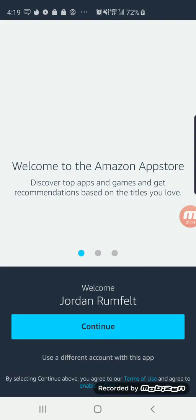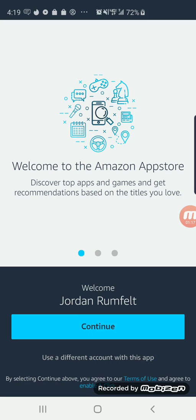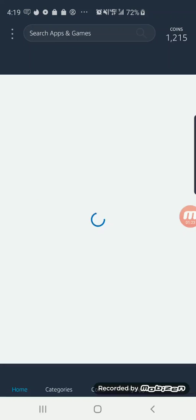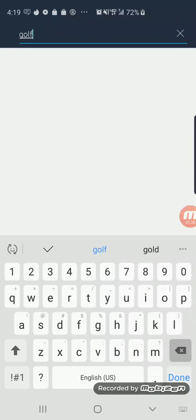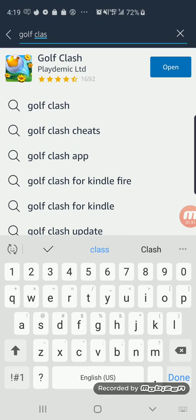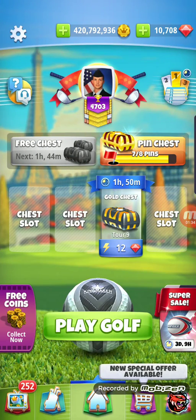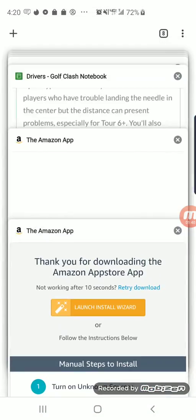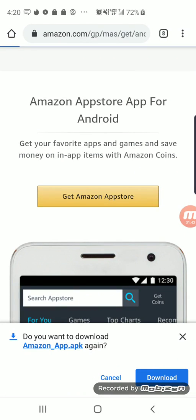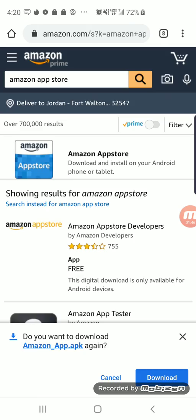Open it and I should already have Golf Clash downloaded through this. This is only going to work with Android by the way, not with Apple. If you already have Golf Clash on your phone, you'll delete the version downloaded through Google Play and then search for it here. Mine just says open since I already have it.